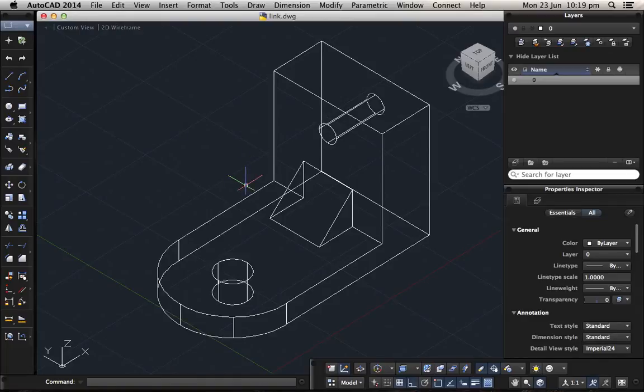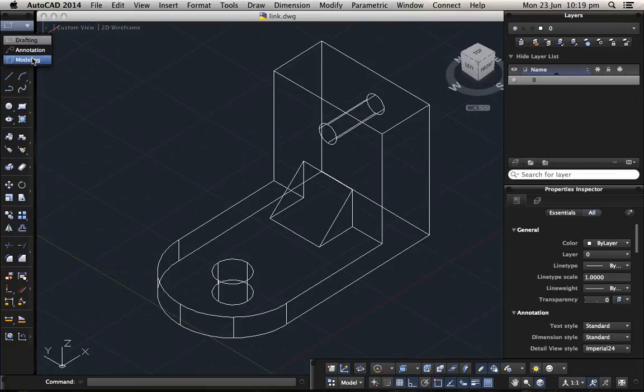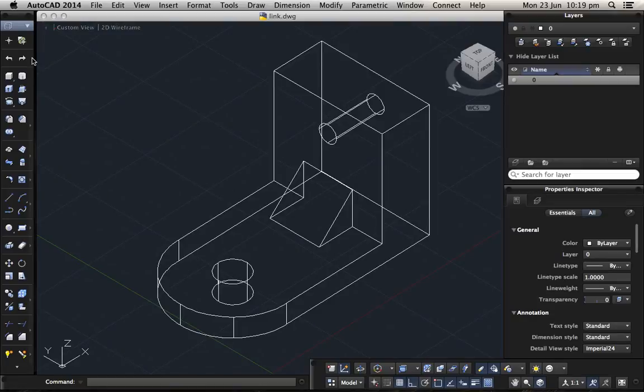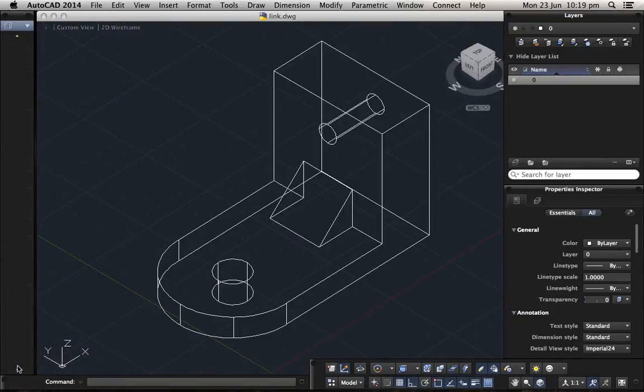First of all, you need to make sure you are in the modeling palette type. So click on modeling, here is the modeling, and then there is an order for flatshot.